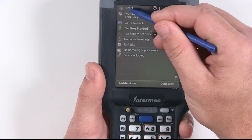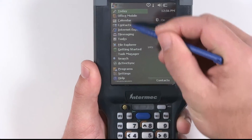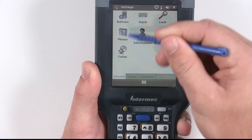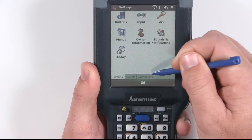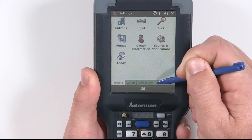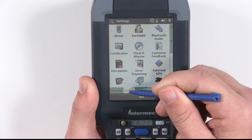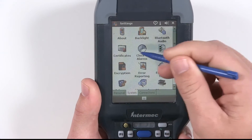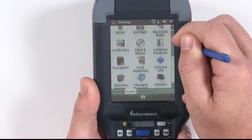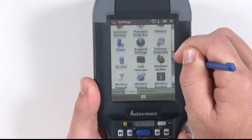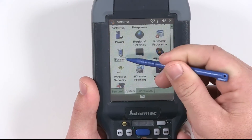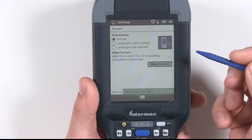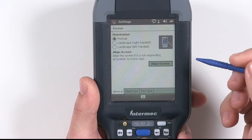From the main screen, select Start, go down to Settings. You should see three tabs across the bottom of your screen. Select System. You'll see all the system icons here. We are going to scroll down until we see the screen icon. Tap this icon, and it will bring us to the screen settings page.